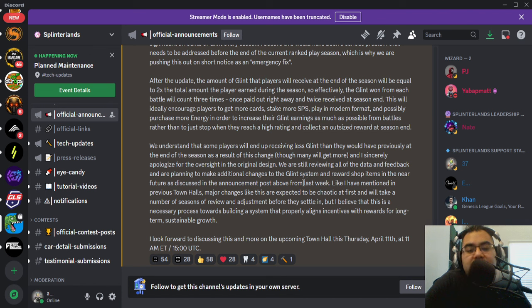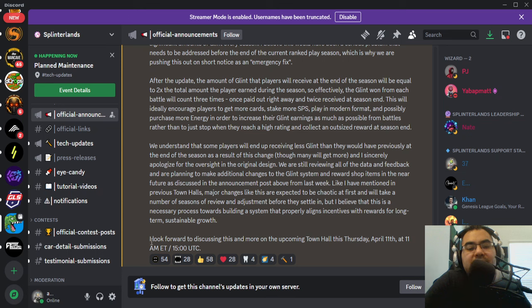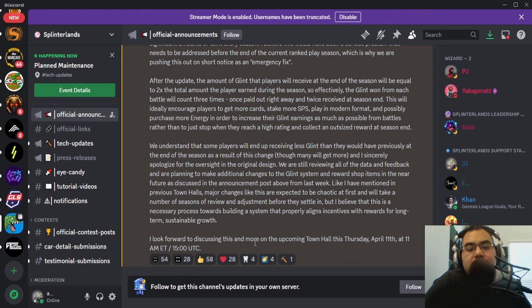As discussed in the announcement post, like I have mentioned in previous town halls, major changes like this are expected to be chaotic, yada, yada, yada. Matt goes through all that stuff. But he does say, I look forward to discussing this and more on the upcoming town hall this Thursday, April 11th.